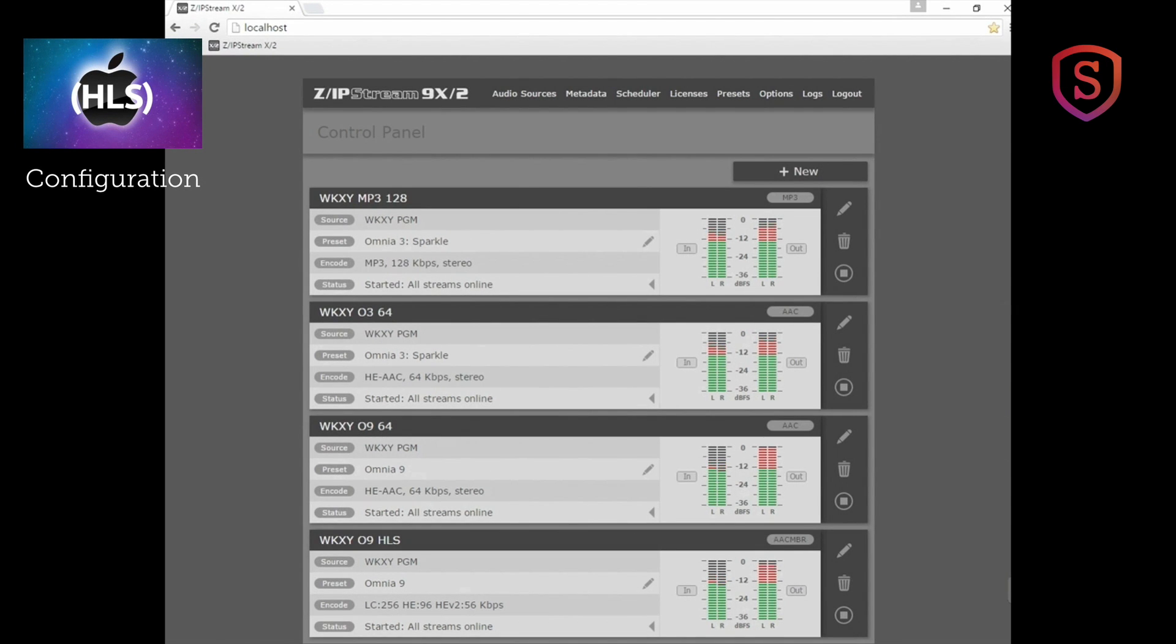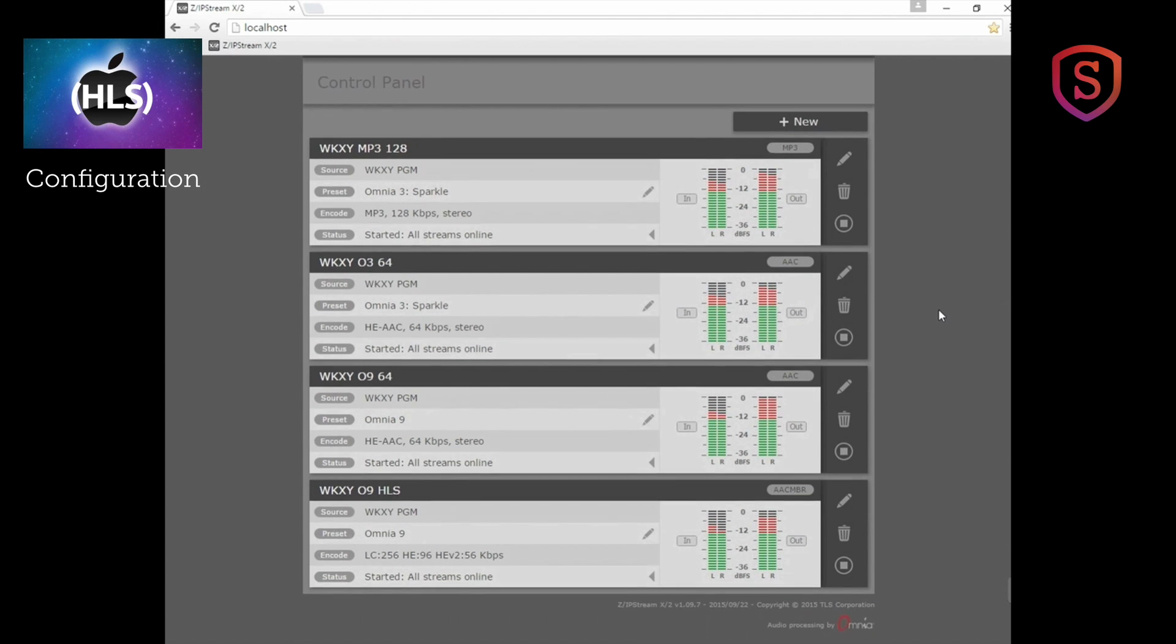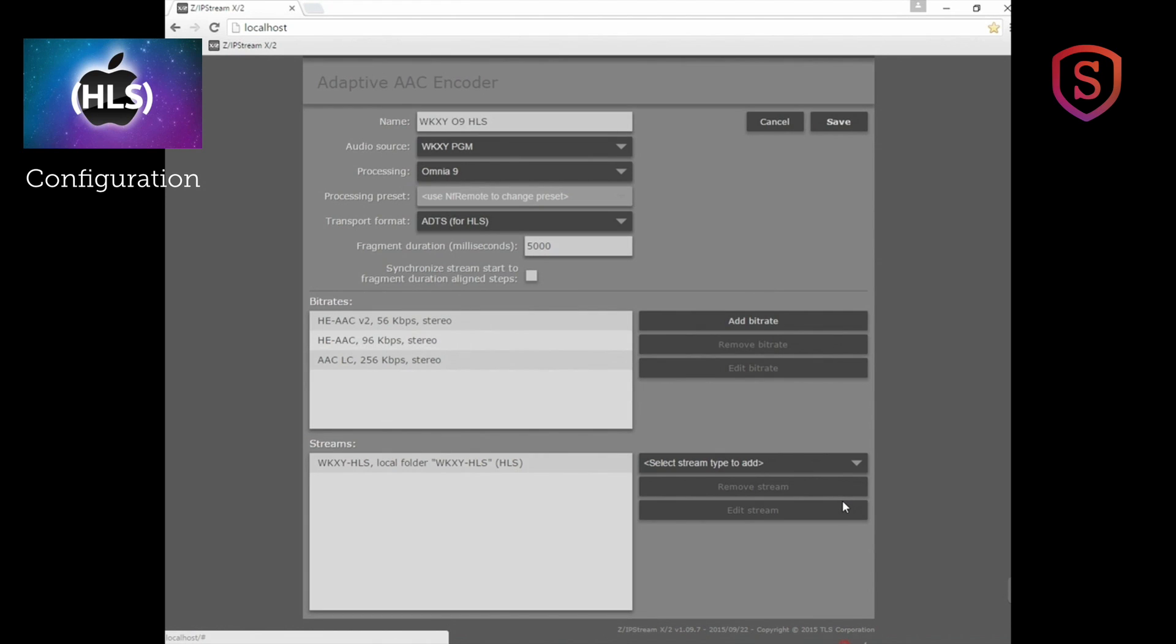Let's take a look now at setting up an Apple HLS encoder instance and streams. We've already had one set up. Let's take a look at how it's configured by hitting the edit instance button right there. You can see we've given it a friendly name for use internally, WKXY09, for the processing in HLS. I chose the audio source as WKXY program and the processing as Omnia 9 processing.